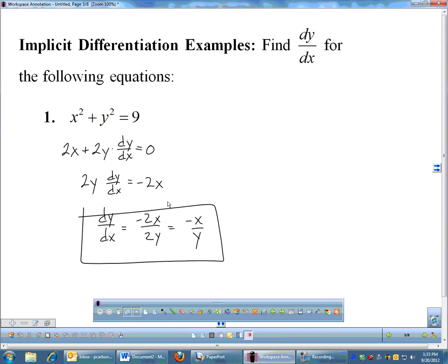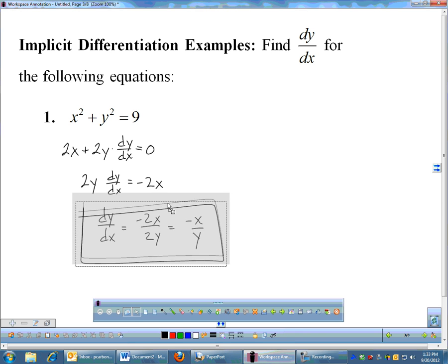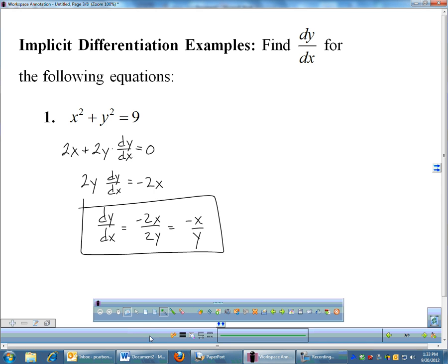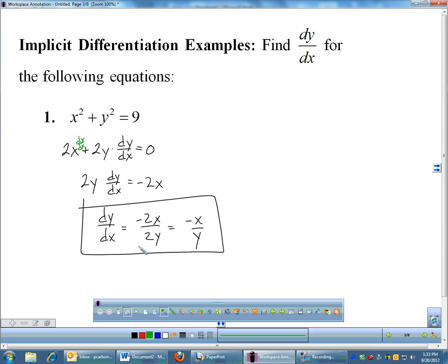Any time you do the derivative of a y term, you have to multiply by dy/dx. And I could have multiplied by dx/dx when I did the derivative of the x term, but dx/dx is just 1, so it's really not needed.